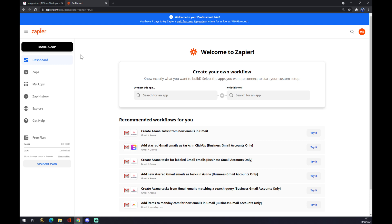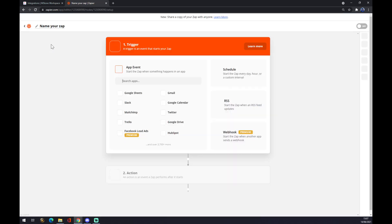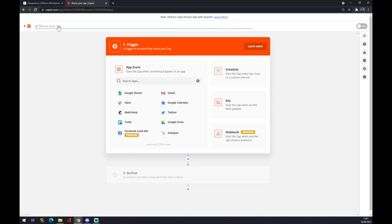So what we want to do is go to the top left corner and make a Zap. Now, after a little bit of waiting, we can name our Zap, which will be let's say ClickUp to Google Calendar.